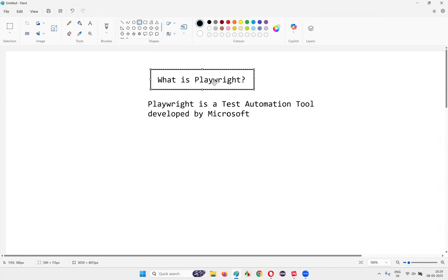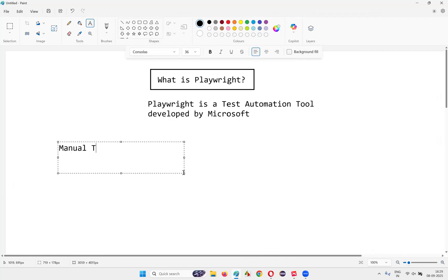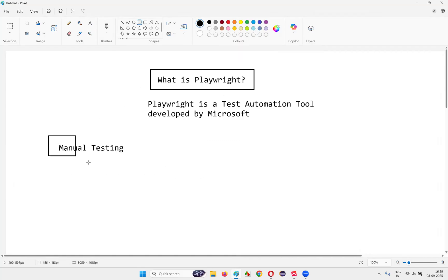So let's understand Playwright in a detailed manner. For that, you need to first understand what is manual testing. To understand what is Playwright, you need to first understand what is manual testing.